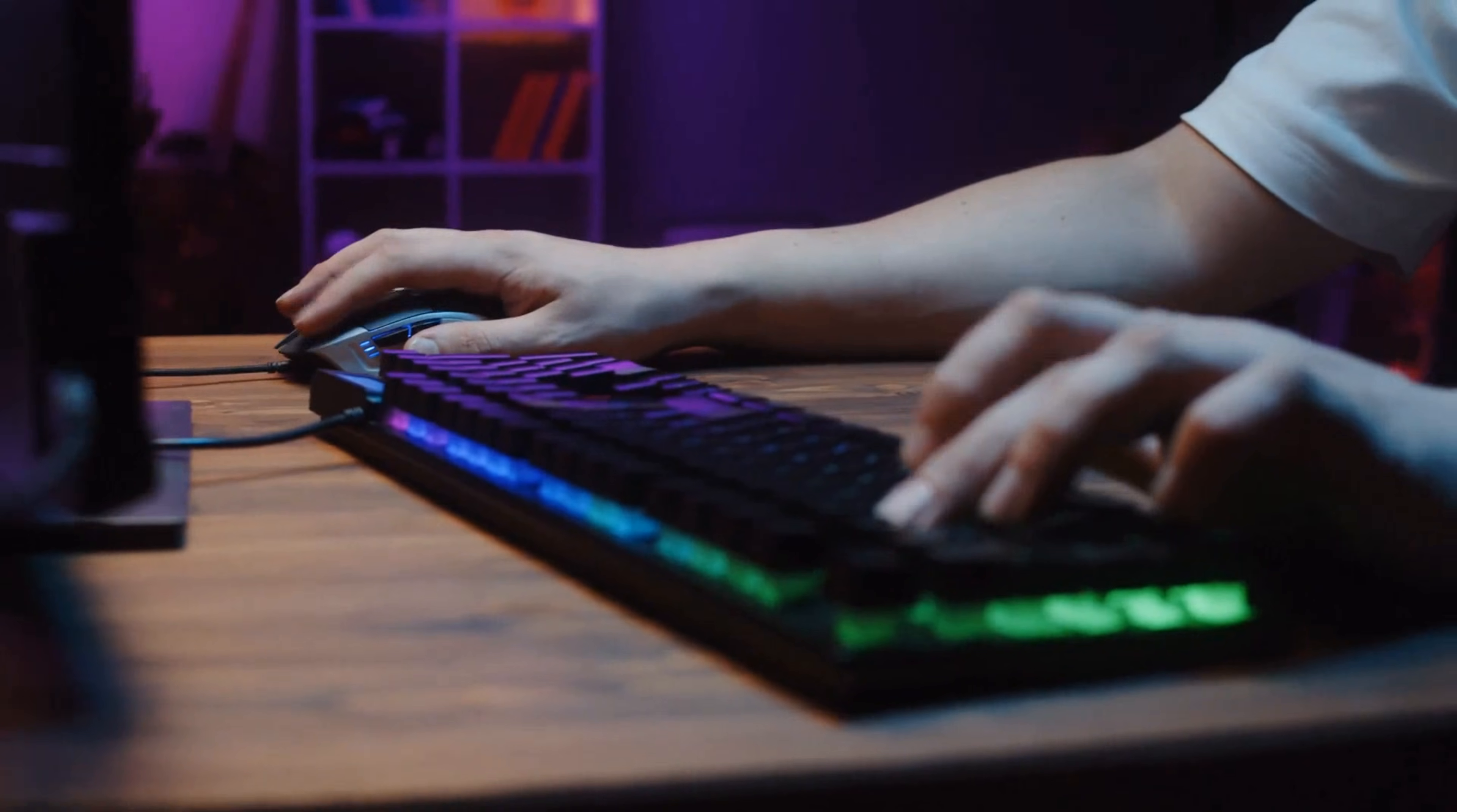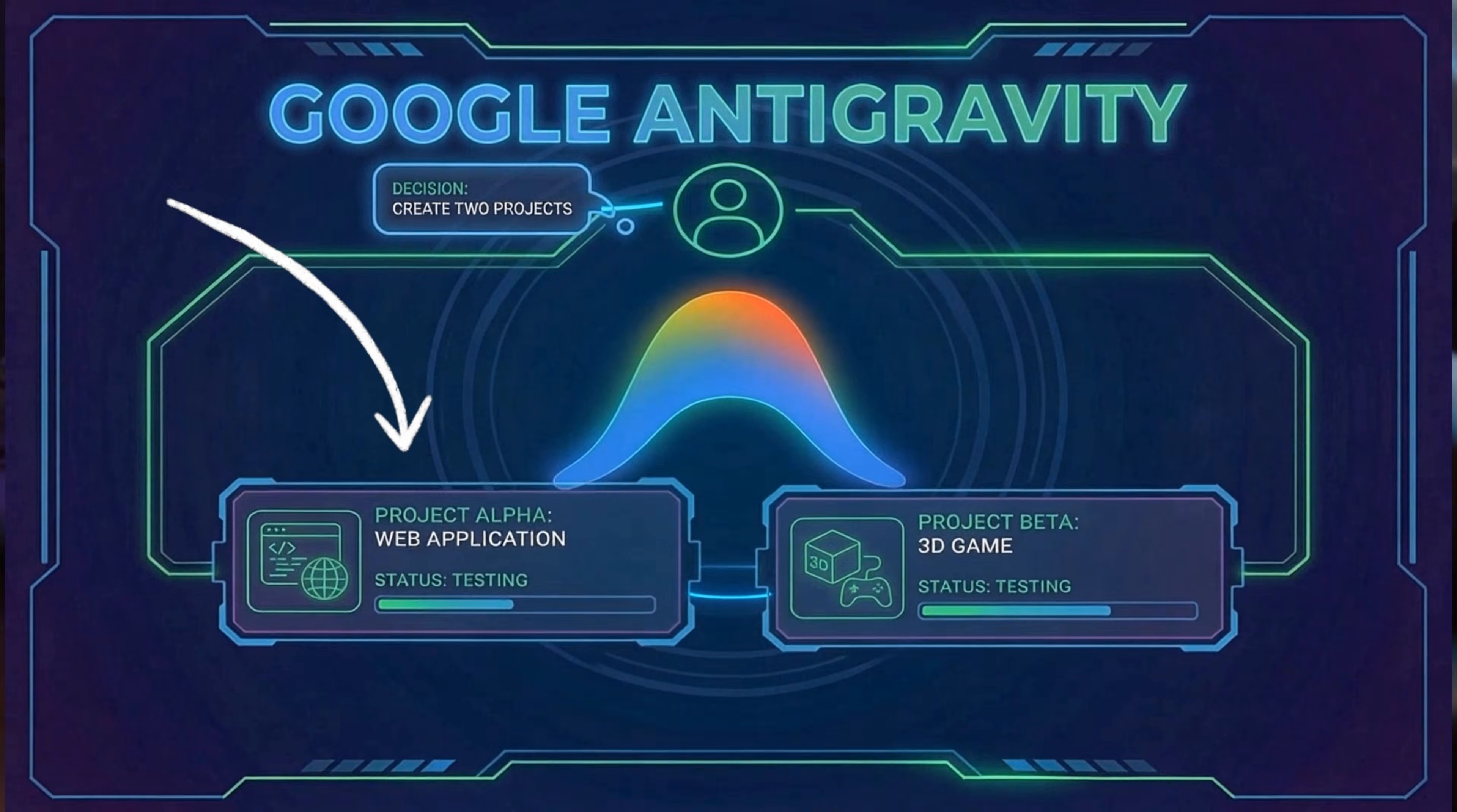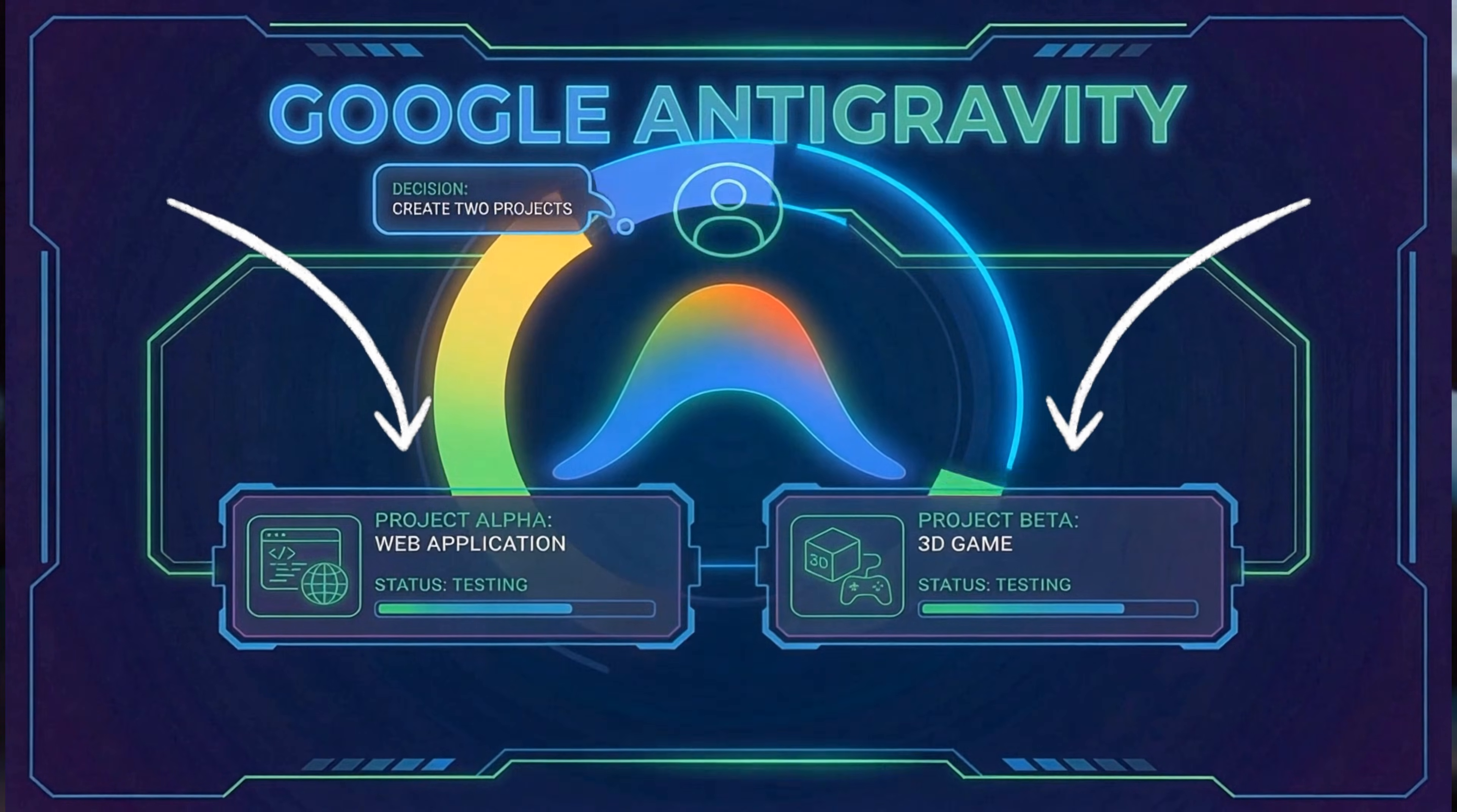Our mission is simple, push this platform to its limits. We're starting with a full stack web app, and then we'll see if it can build a 3D game from scratch.